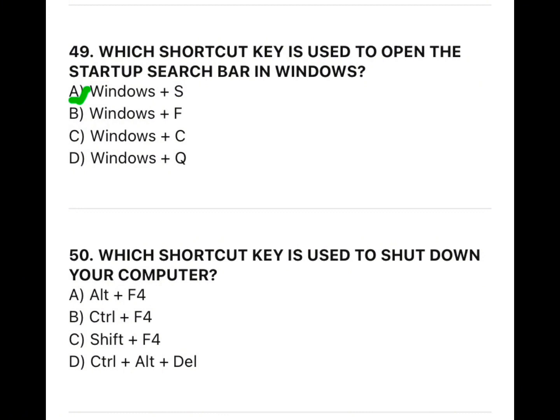50. Which shortcut key is used to shut down your computer? Thank you.